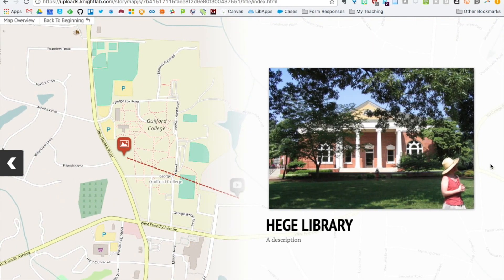So there you have it. That's the story map. It's pretty simple and fun to use. I hope you enjoy it.